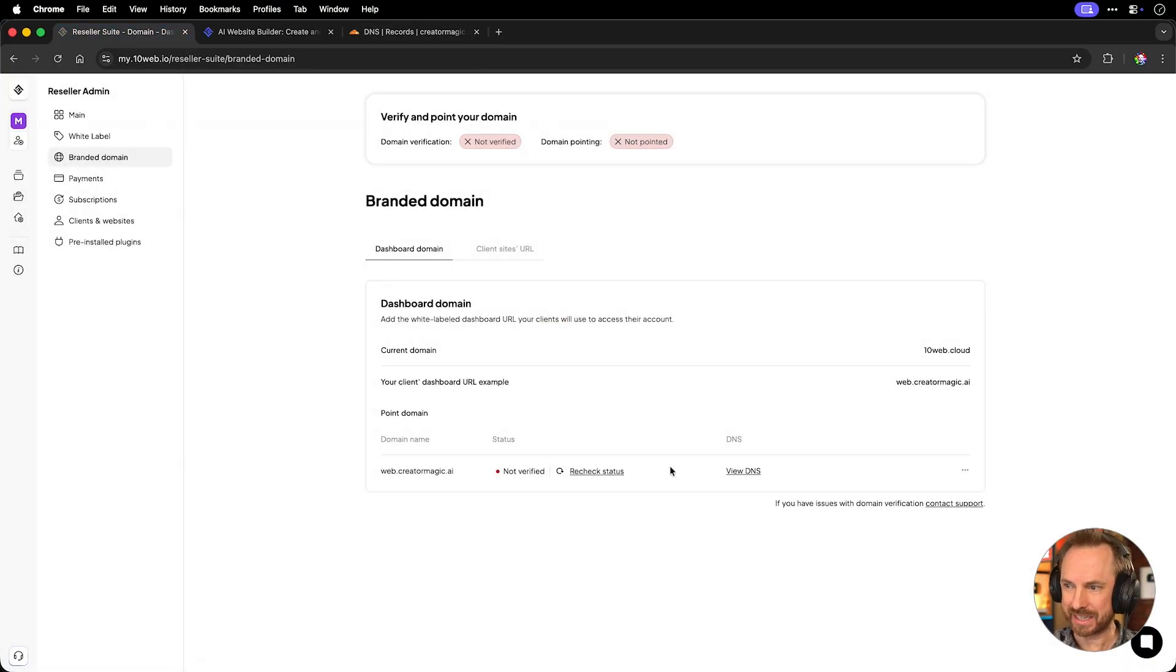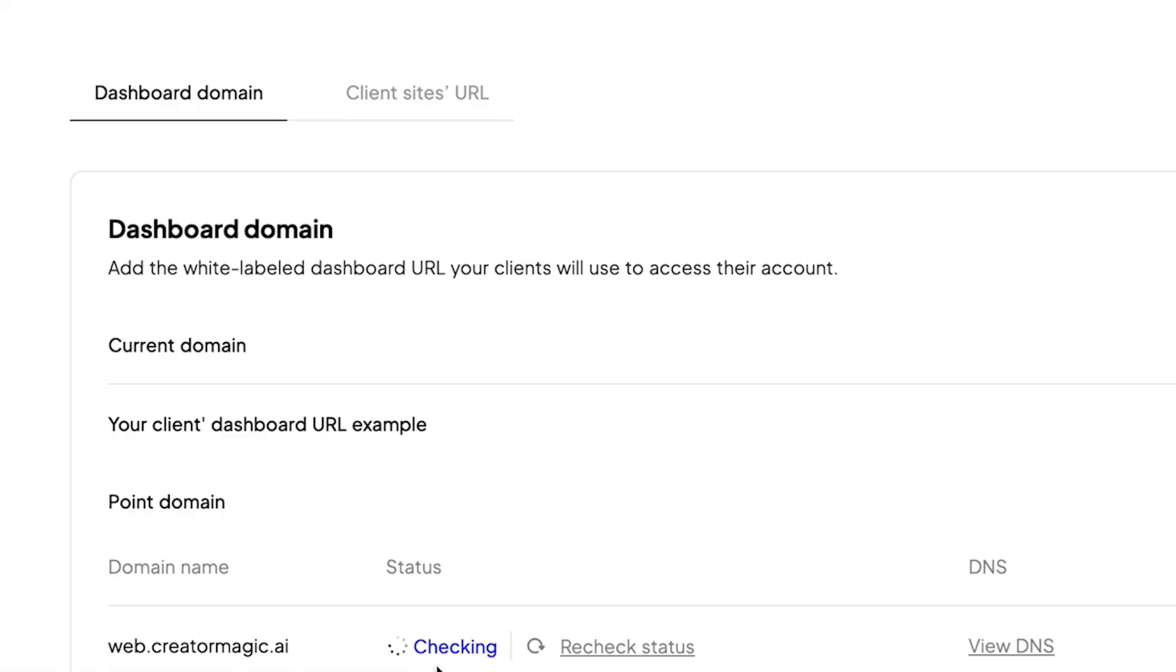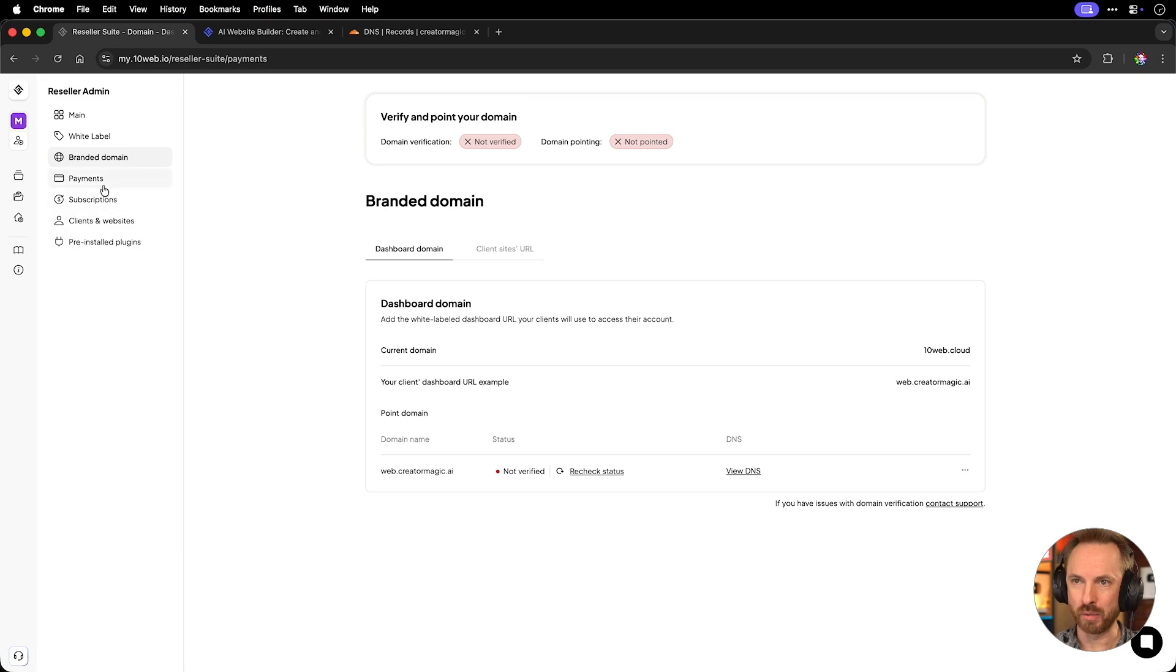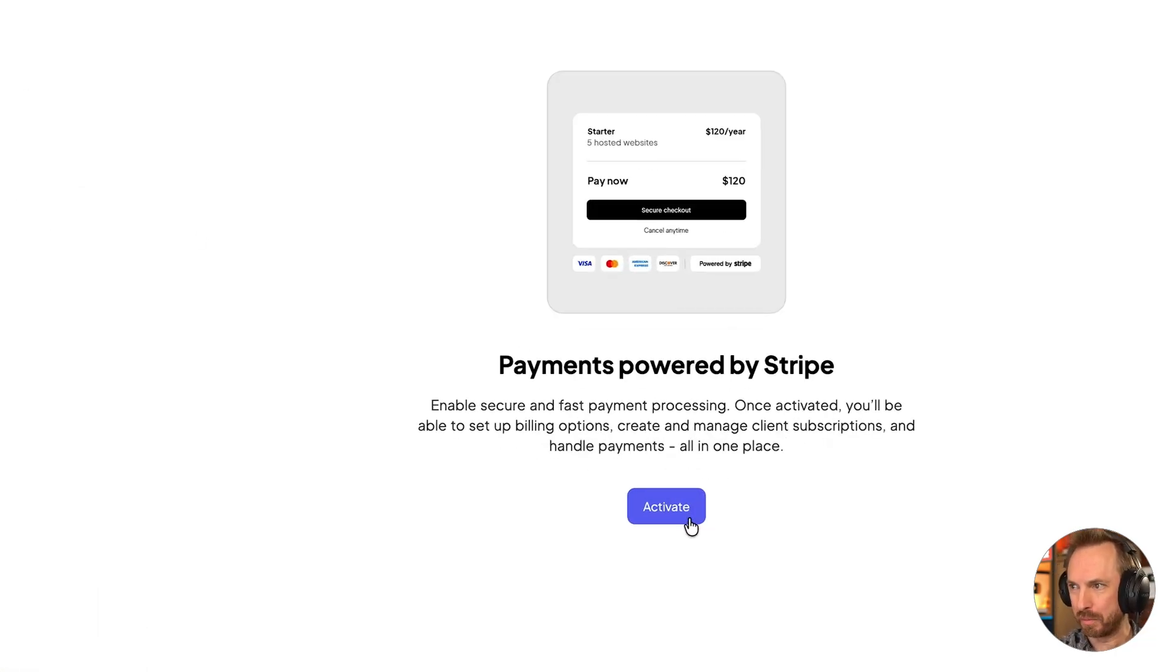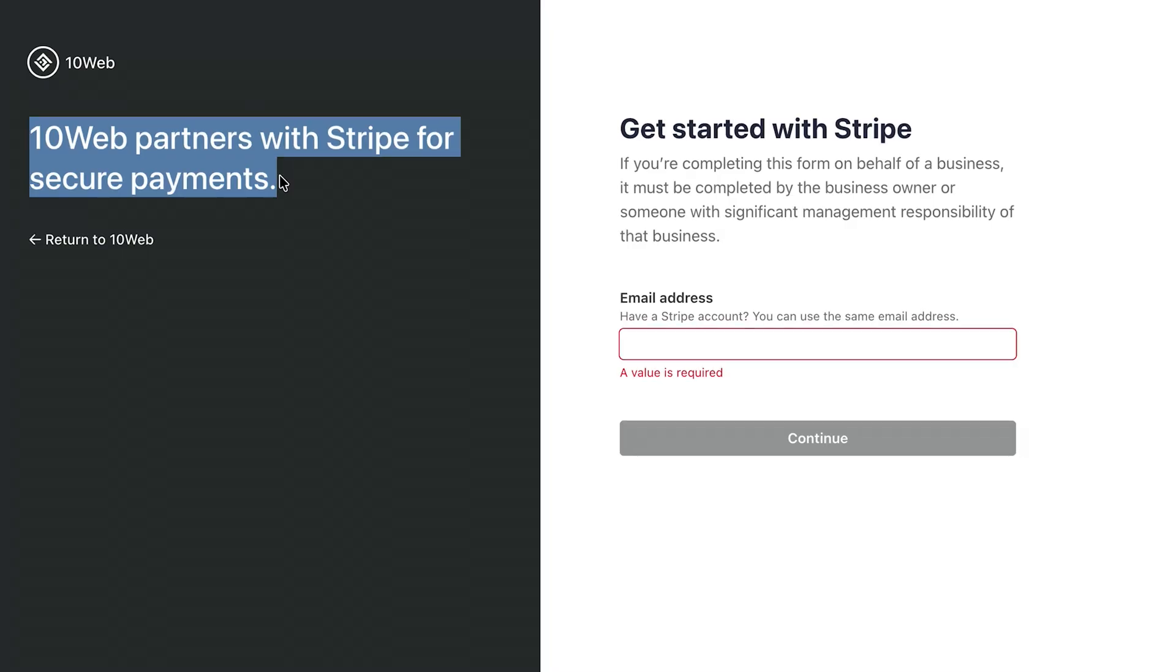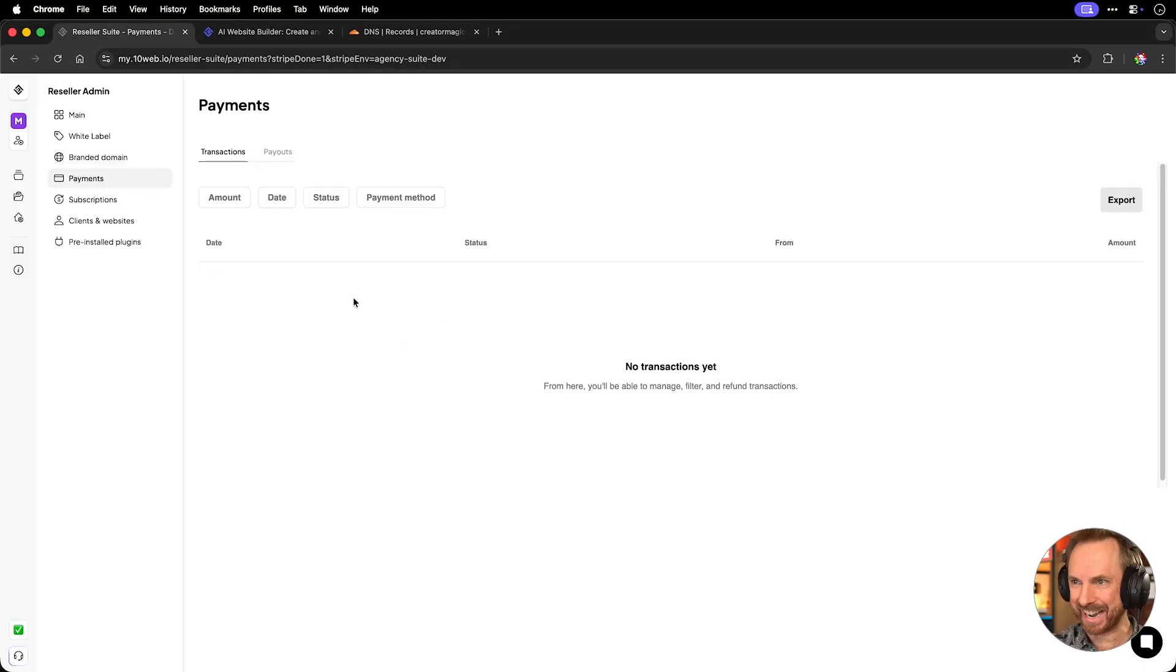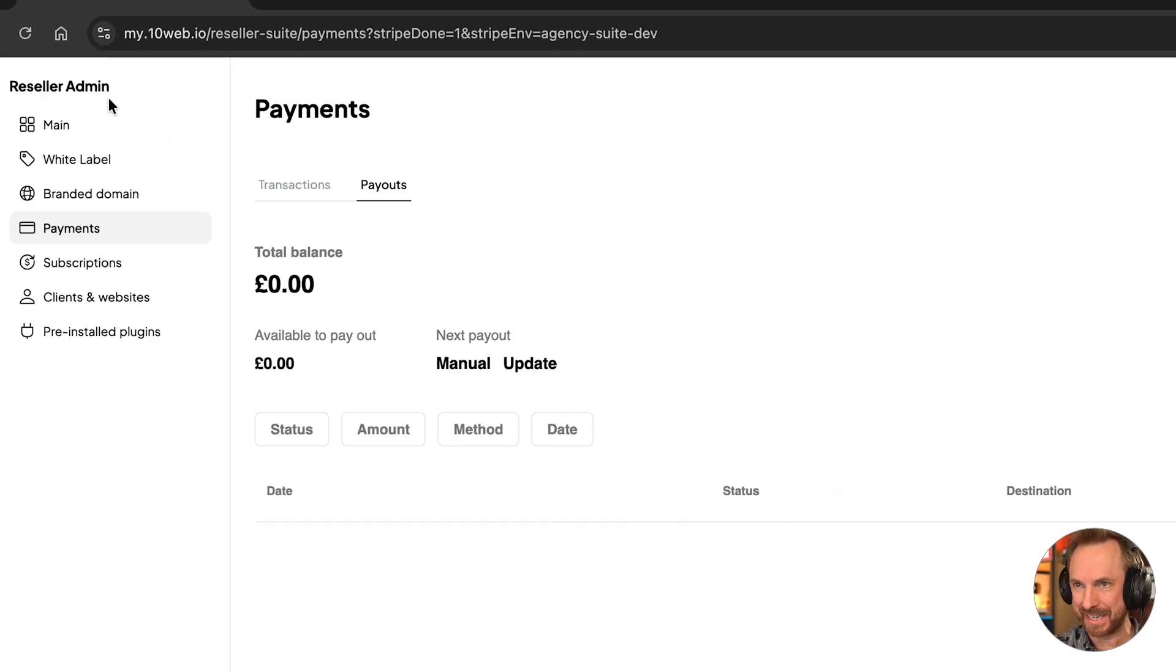Now I can click got it and check the status. I'll also set my root domain.creatormagic.ai as the client site's URL. Sometimes it takes a little while for this to check and verify. So while we wait for that, we can set up payments powered by Stripe of all payment providers. This is brilliant. Once you click activate, it just takes a few steps to fill out your company info and you automatically get Stripe connected and set up ready to go. I can now accept payments and get payouts right here inside the 10Web Reseller Admin Dashboard. This is really cool stuff.